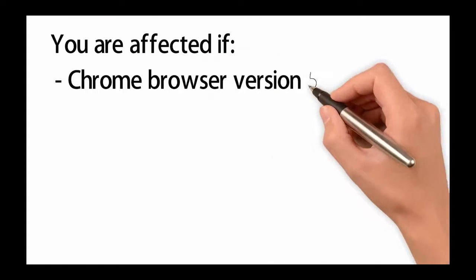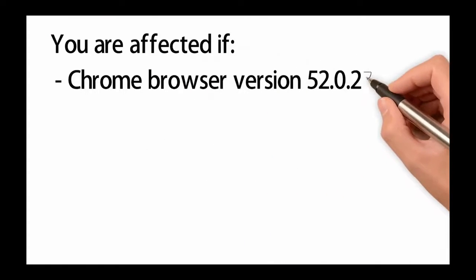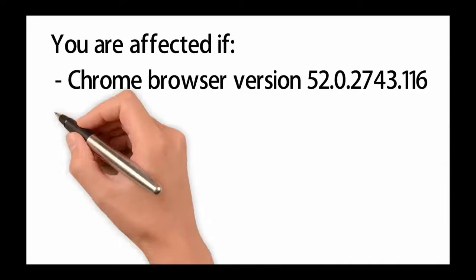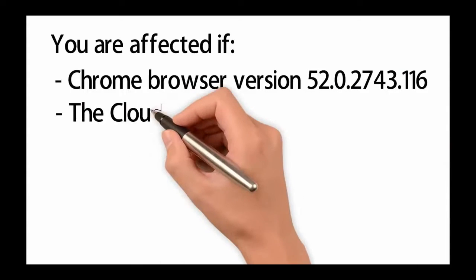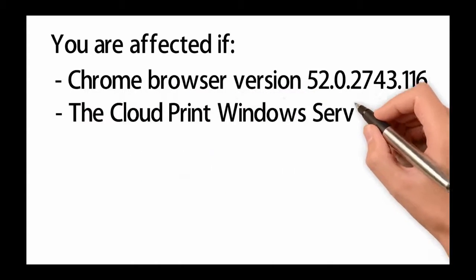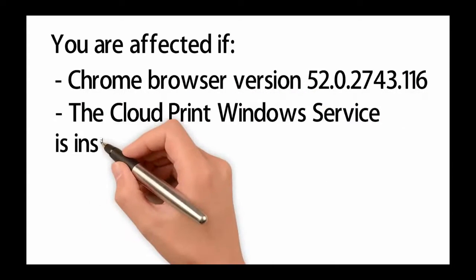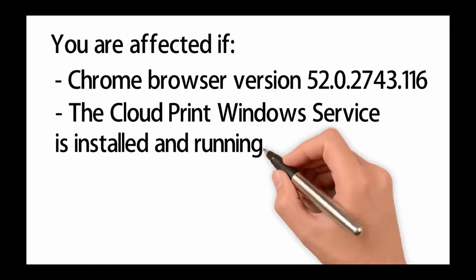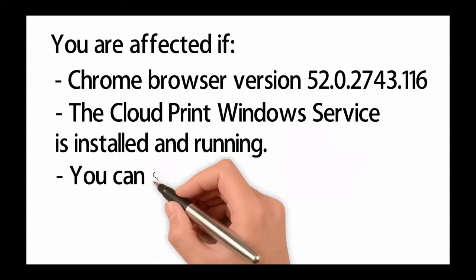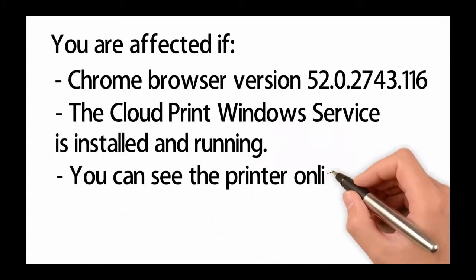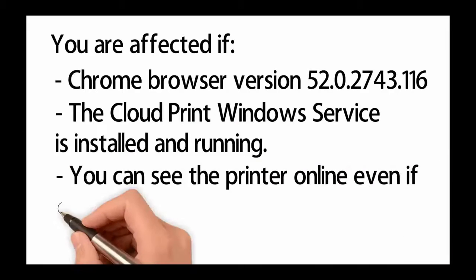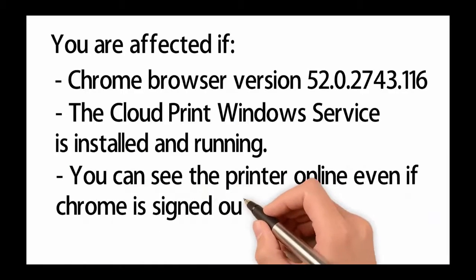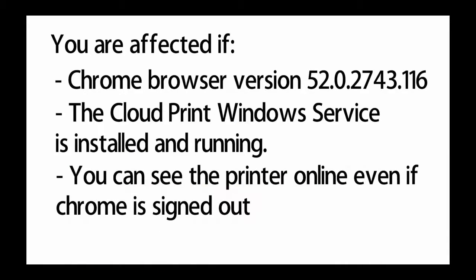You are affected if the issue happens only after Chrome browser updated to version 52, the issue only happens if the Cloud Print Windows service is installed and running, and the issue only happens if you can see the printer online even if Chrome is signed out on the Windows server.